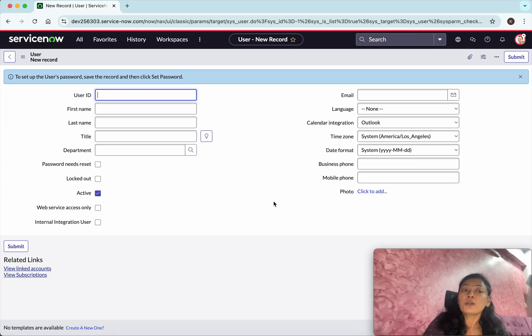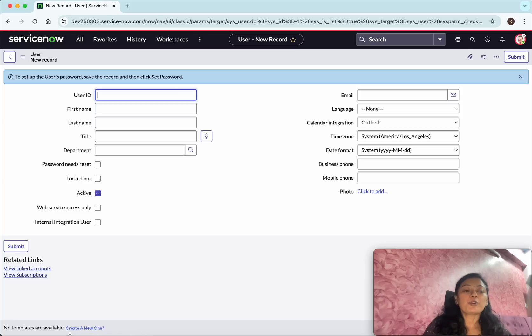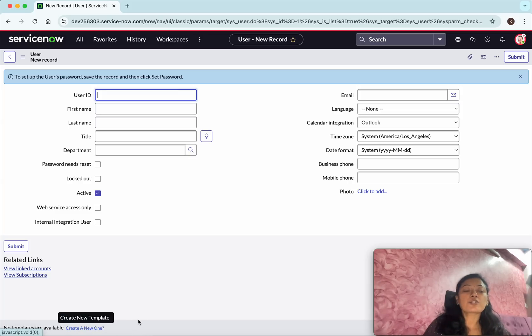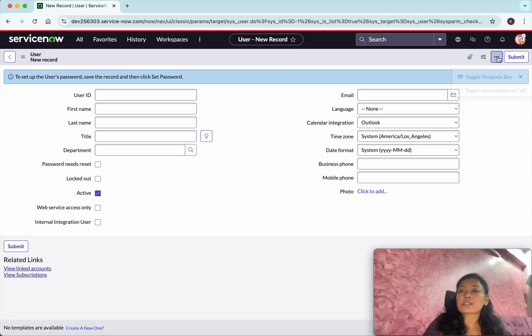So now we are in the new user form view. In the bottom you could see an option, no templates are available, create a new one. If you don't see that, then just select more options and select the toggle template bar.